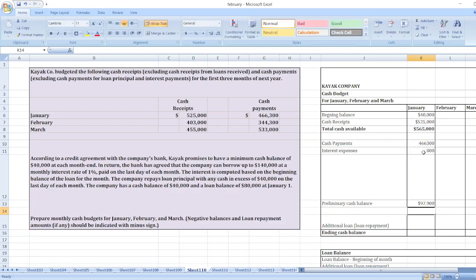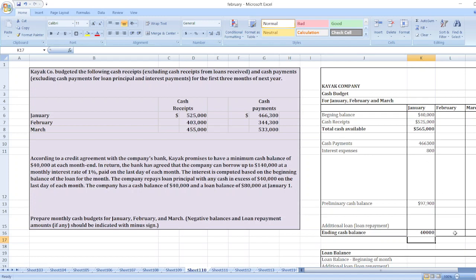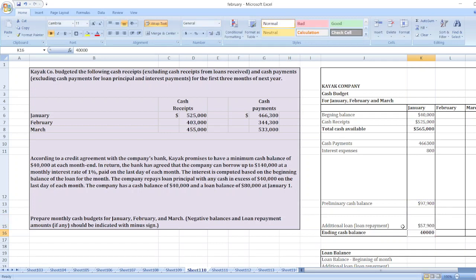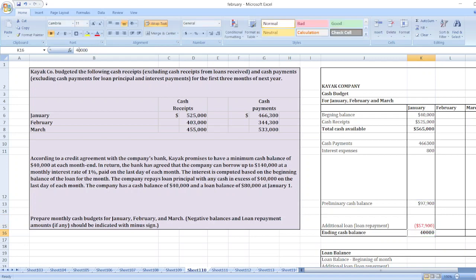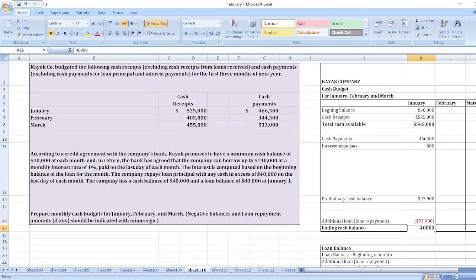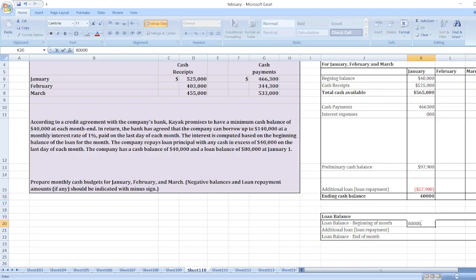The preliminary cash balance is five hundred sixty-five thousand dollars minus four hundred sixty-six thousand three hundred minus eight hundred dollars. We need an ending balance of forty thousand dollars. Our cash balance is ninety-seven thousand nine hundred, so the excess amount of fifty-seven thousand nine hundred dollars will be paid out as a loan repayment. The loan balance at the end of January is eighty thousand minus fifty-seven thousand nine hundred, which equals twenty-two thousand one hundred dollars.